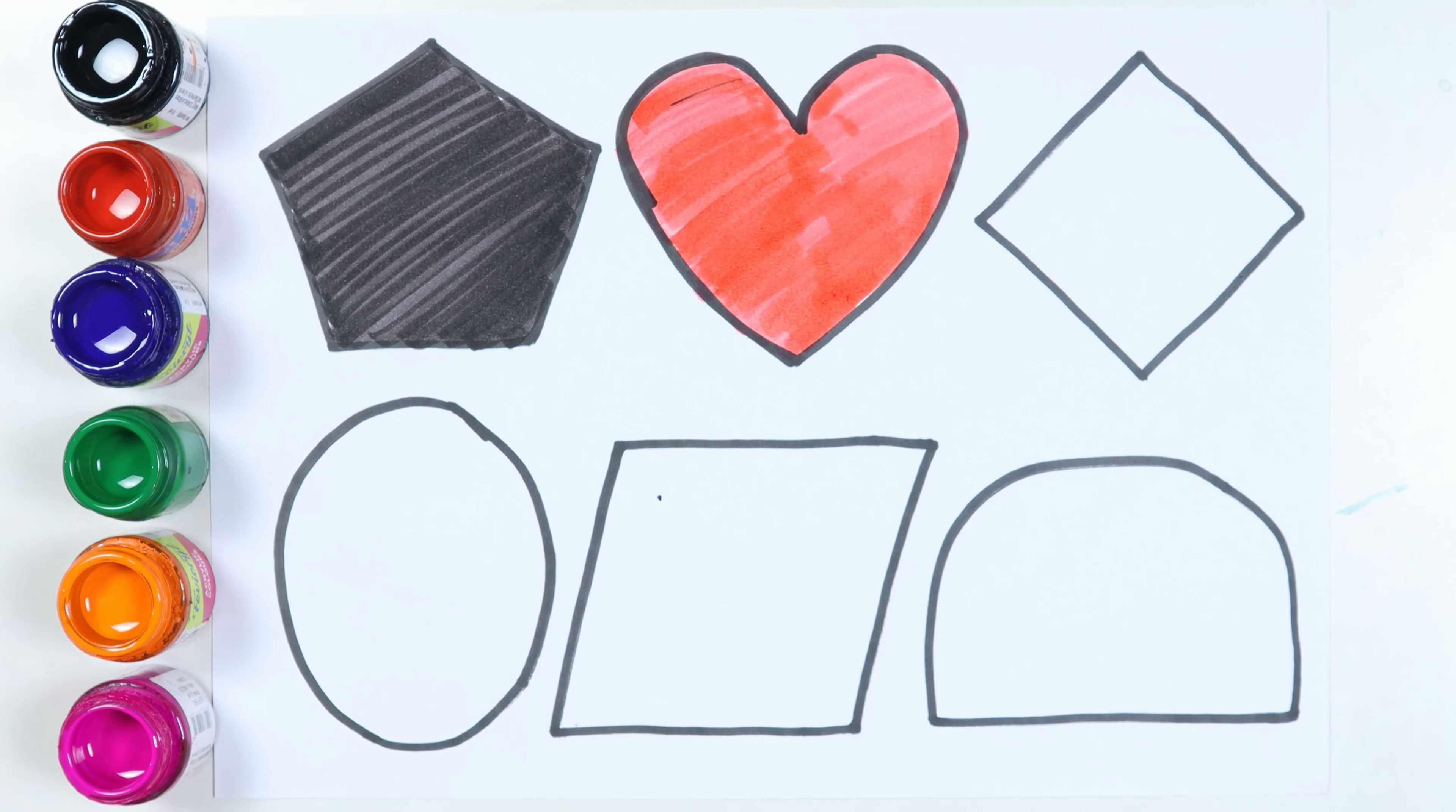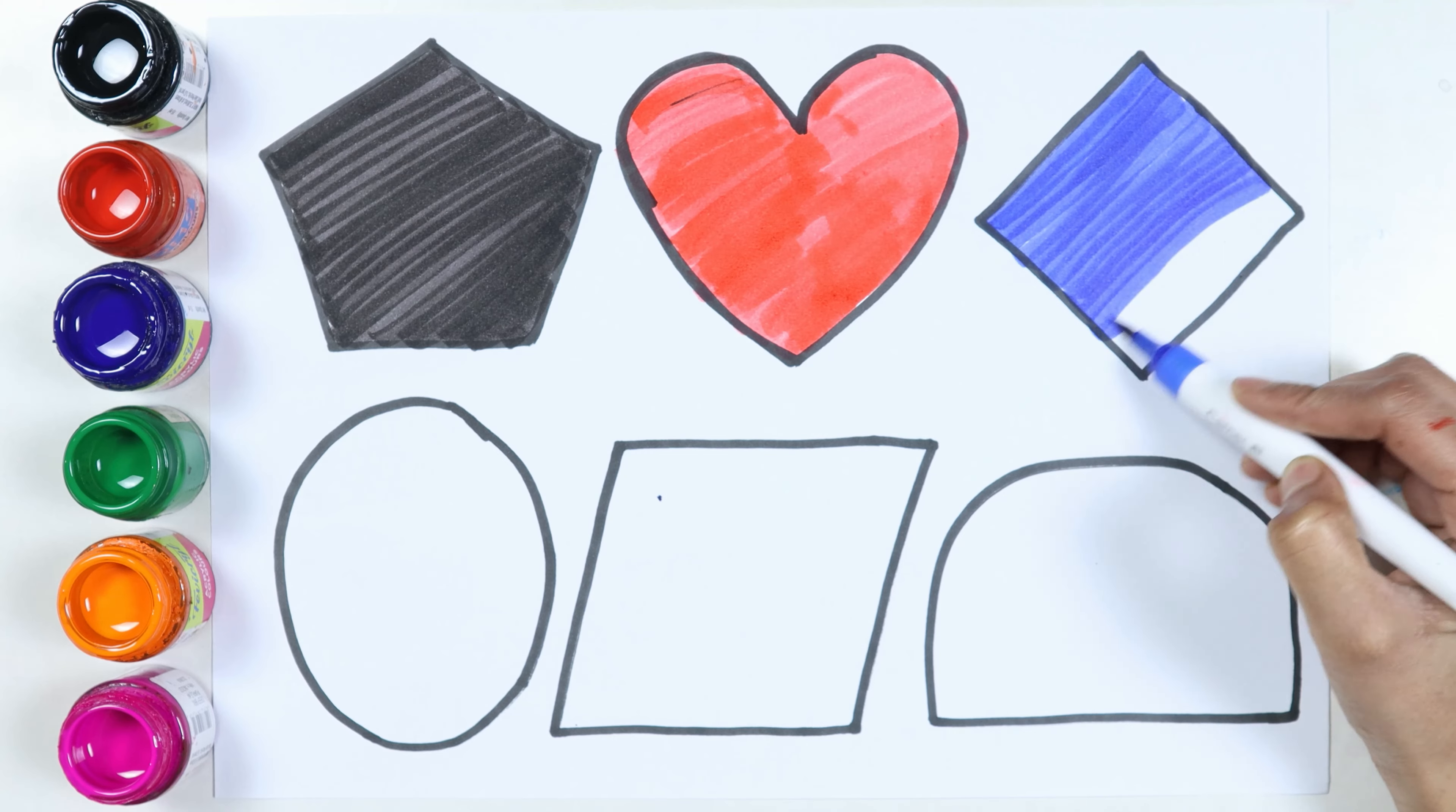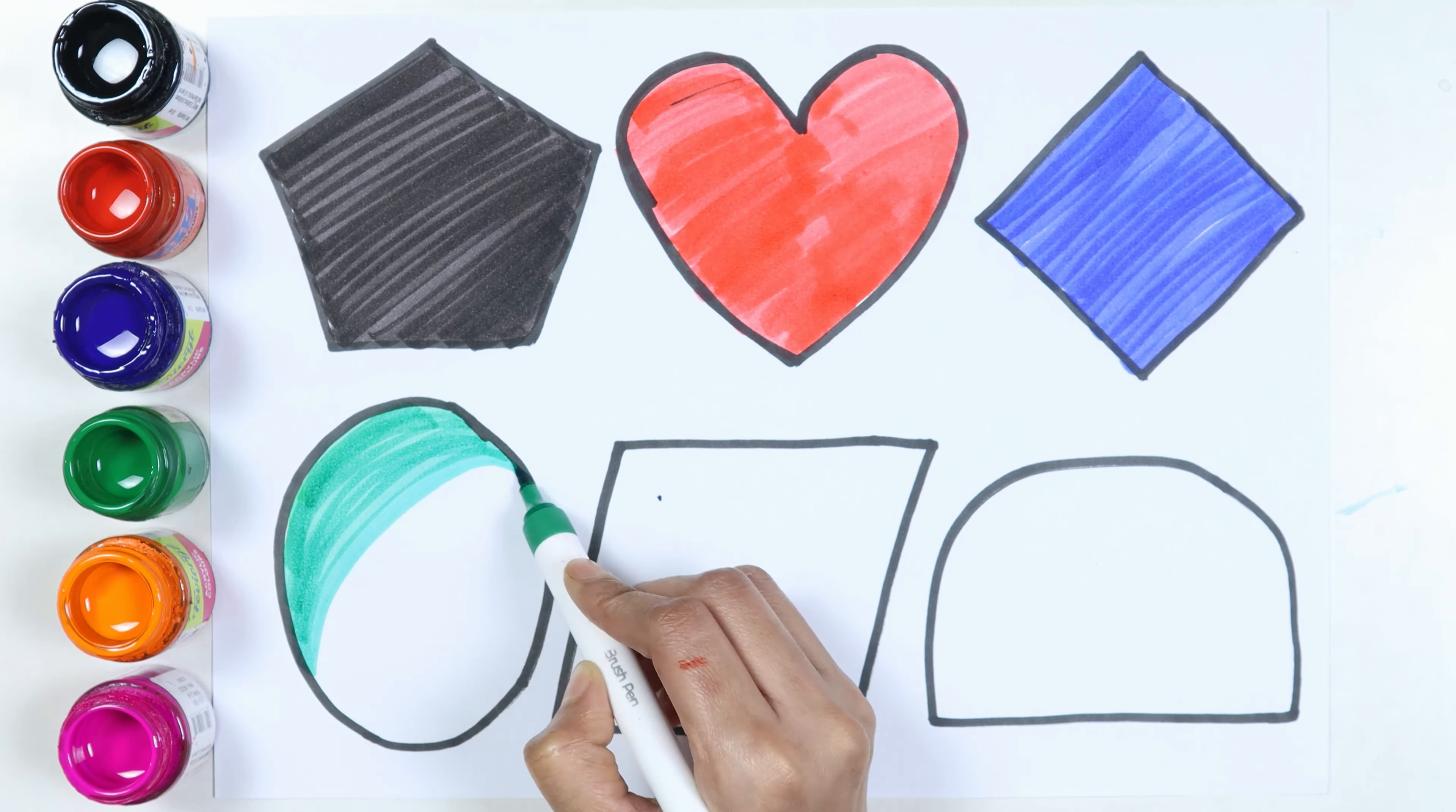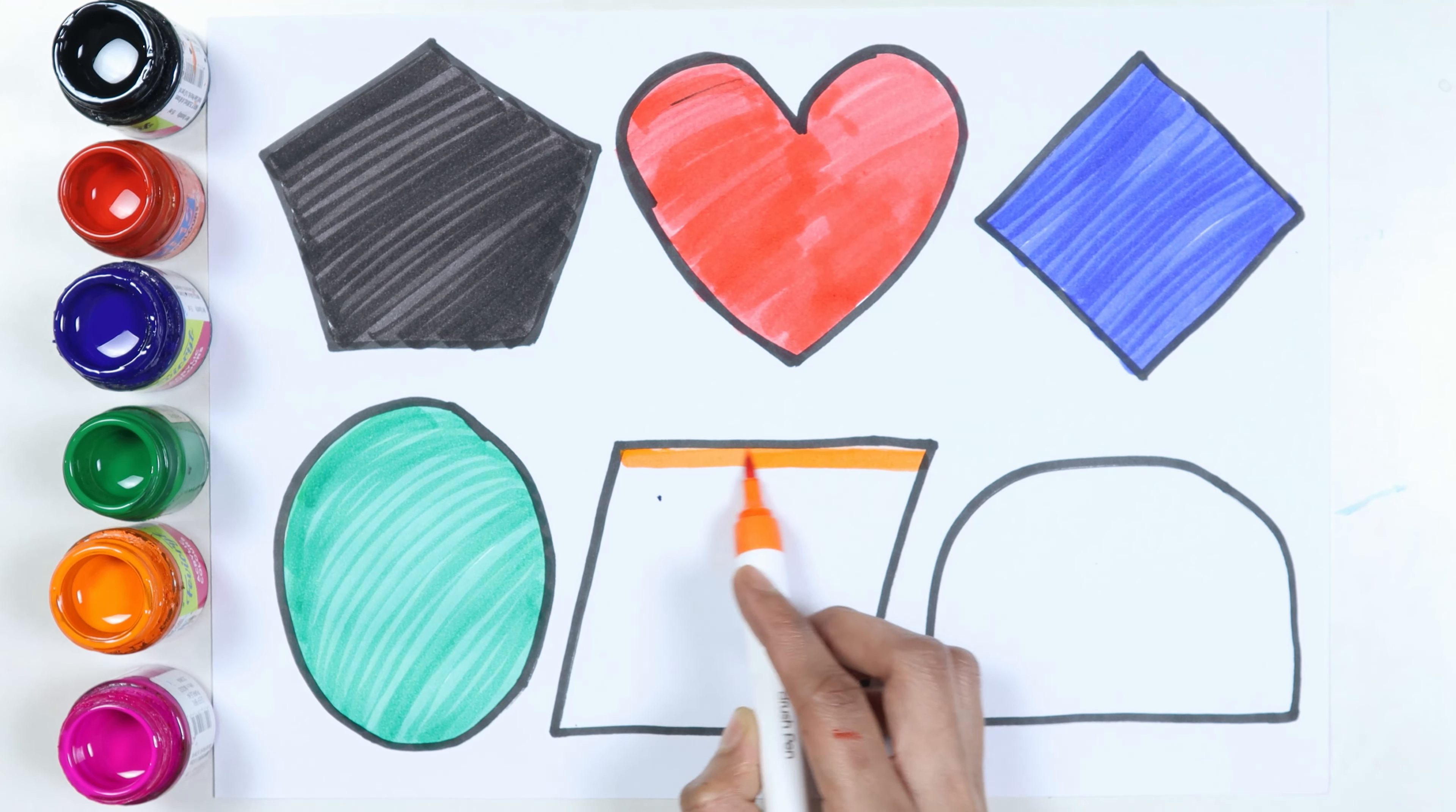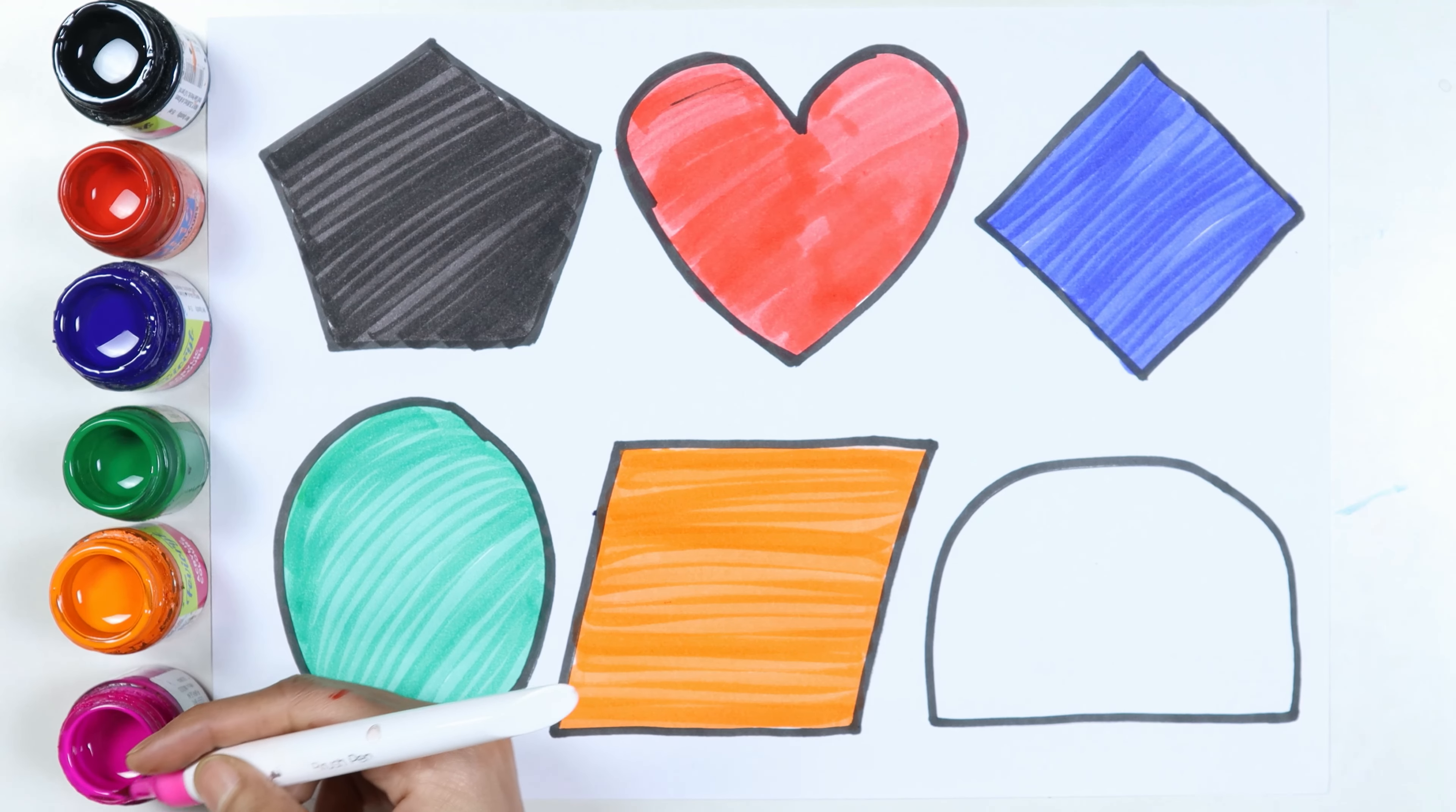Heart, blue color. Rhombus, green color. Ellipse, orange color. Parallelogram, pink color.